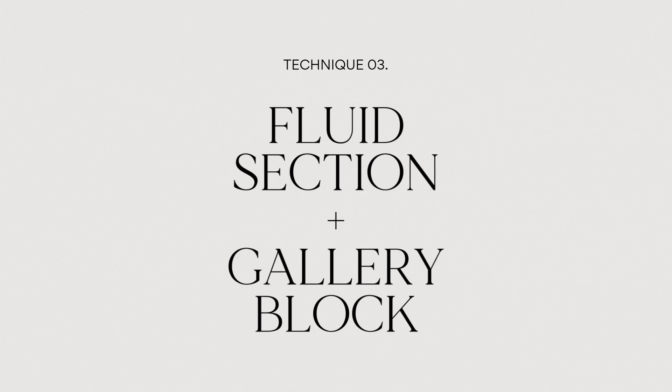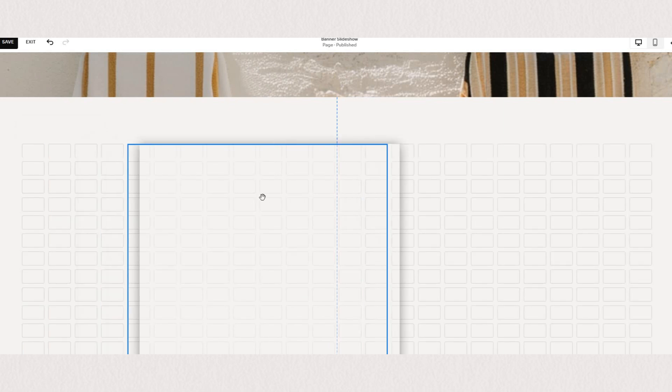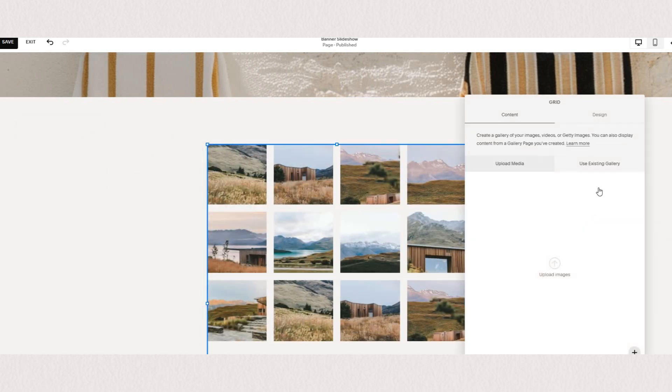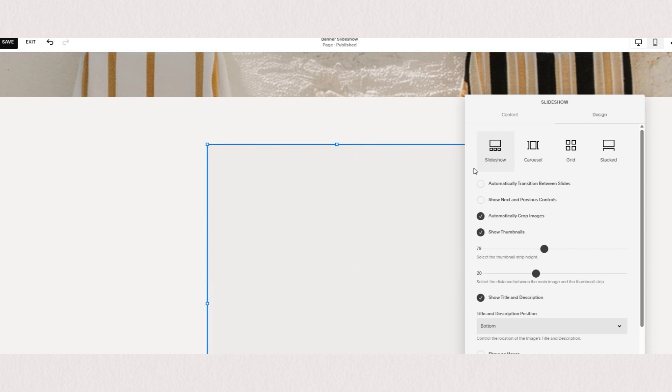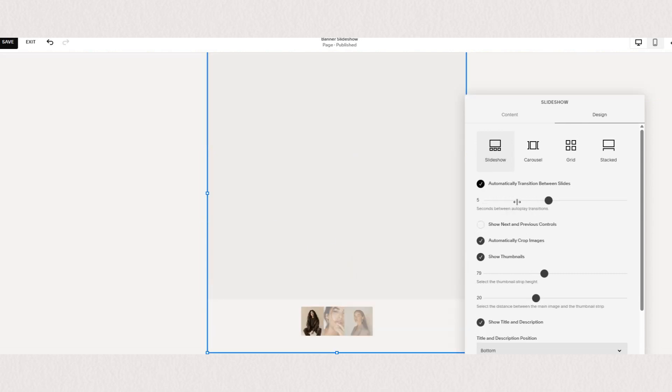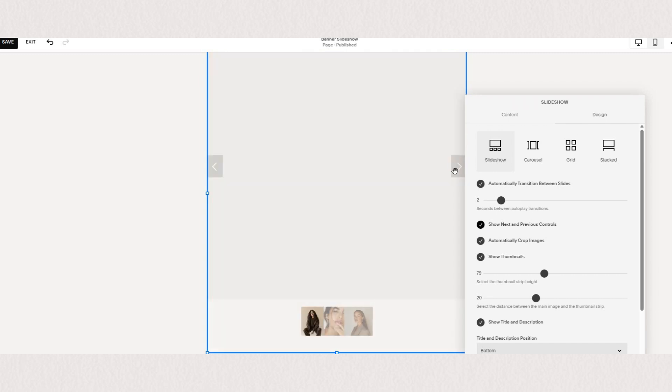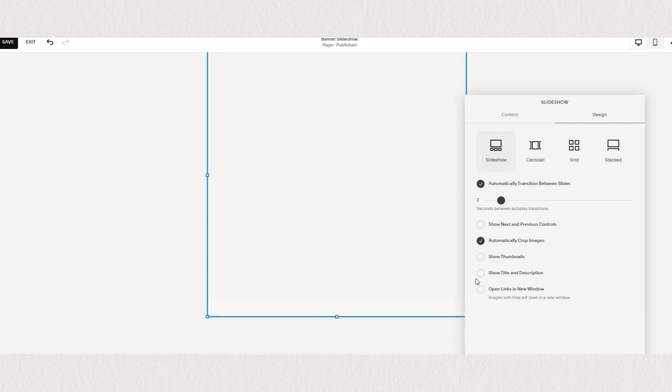Here we'll be using a regular section. You can just add a blank section and we will add a gallery block. Under our styling options we'll choose a slideshow and then you can also choose to have it automatically transition within a certain amount of seconds. You have an option to crop the images, to show or hide the thumbnails at the bottom, to showcase the title and description, and for the purpose of our image slider we will just make it automatically transition and we'll hide our thumbnails.